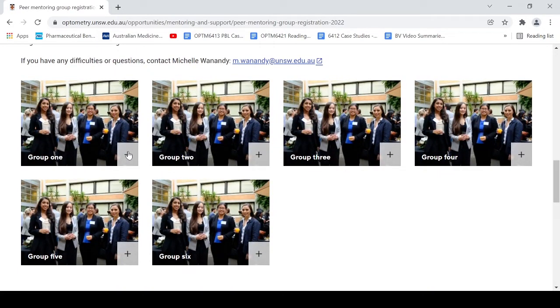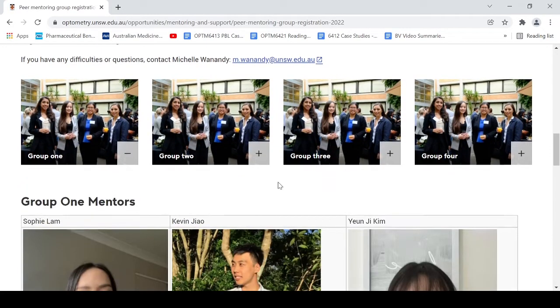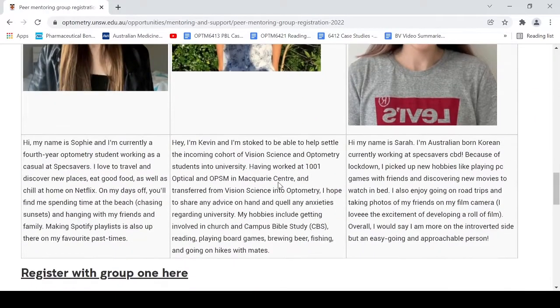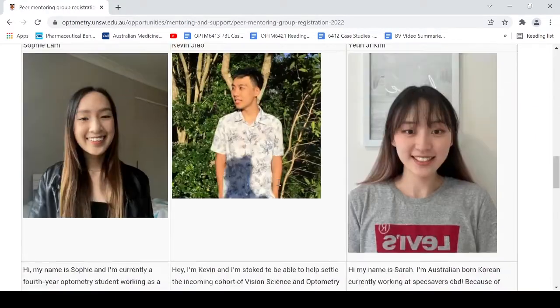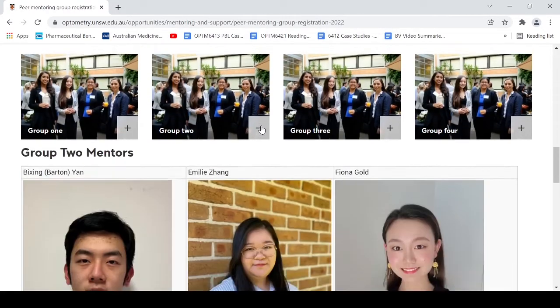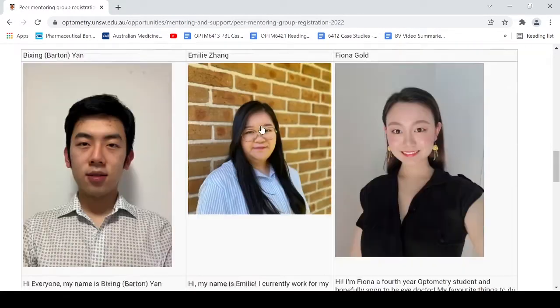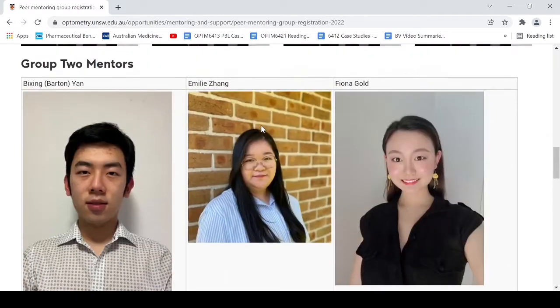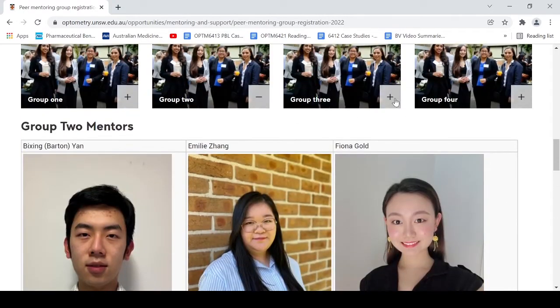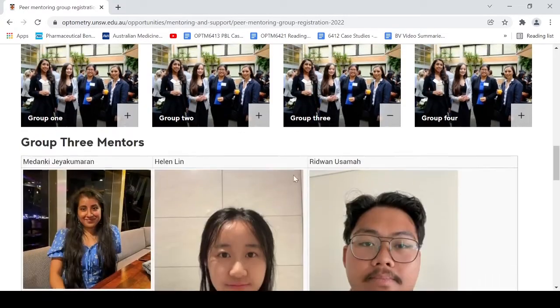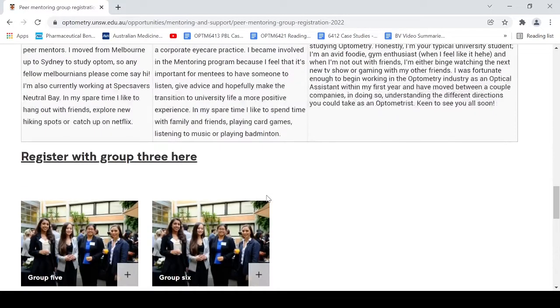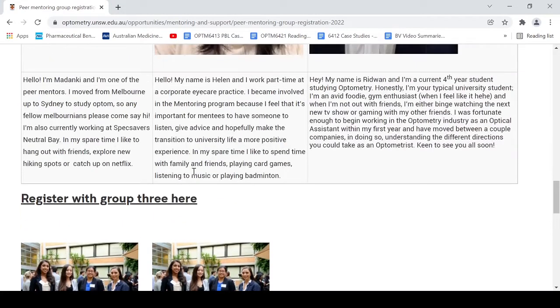You'll be able to see the photos and the bios of each peer mentor. Have a look through and see which group you're interested in. Once you've found a group that you would like to join, scroll down and register with the group link here.